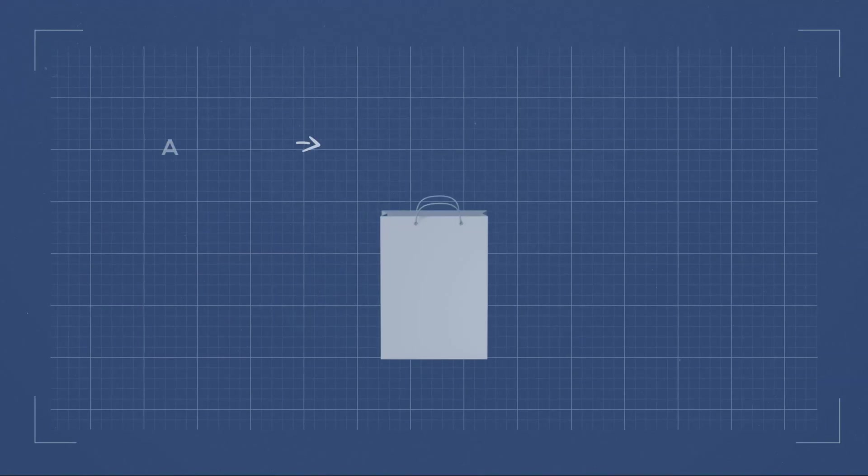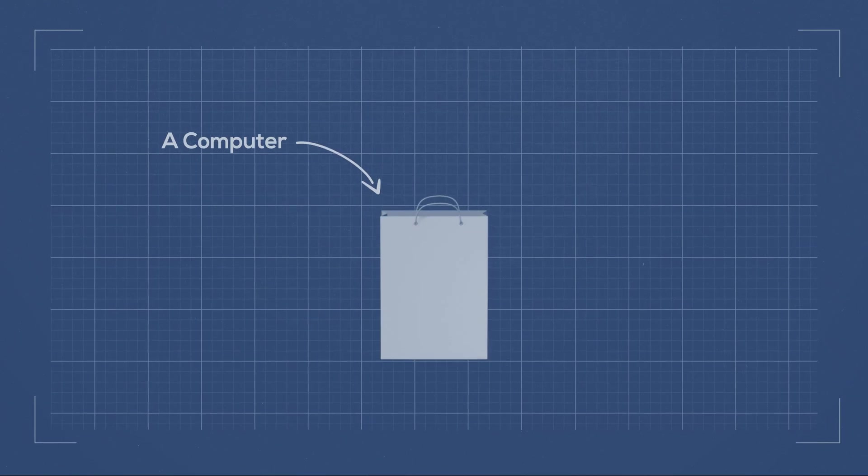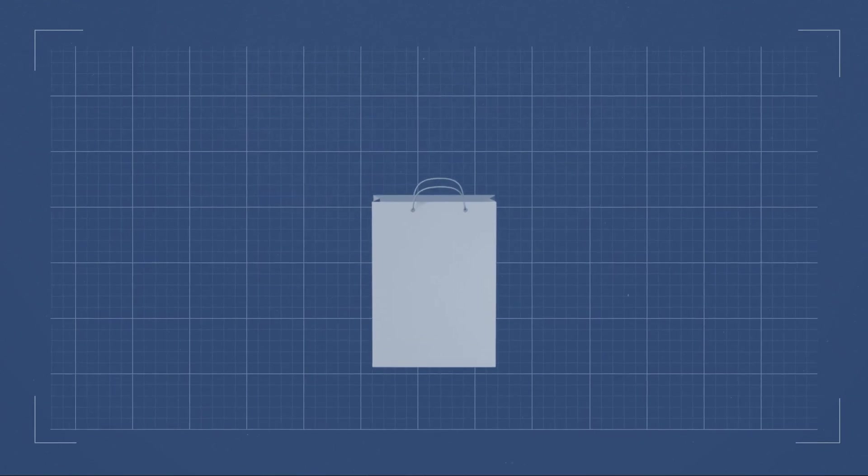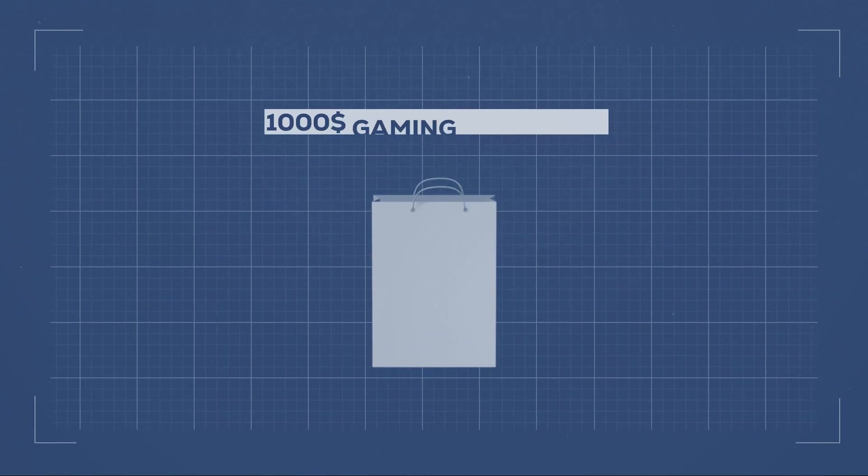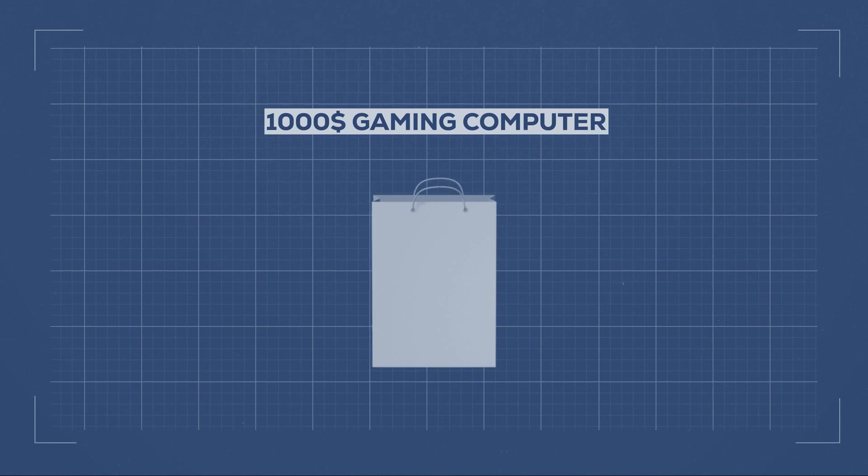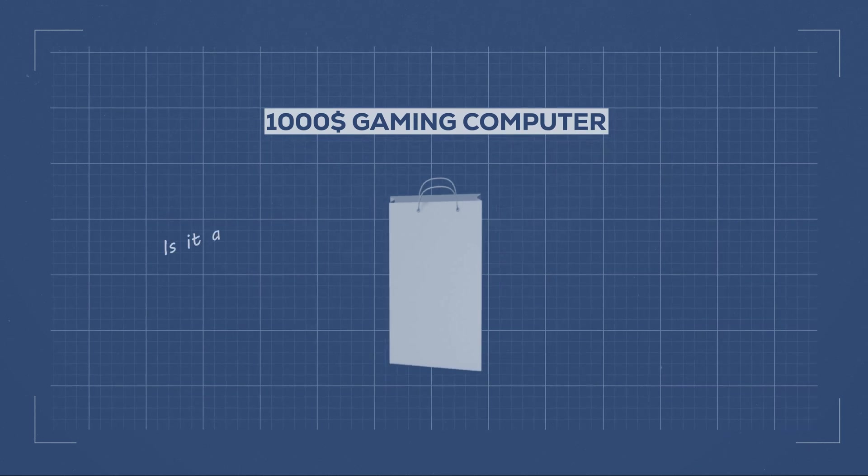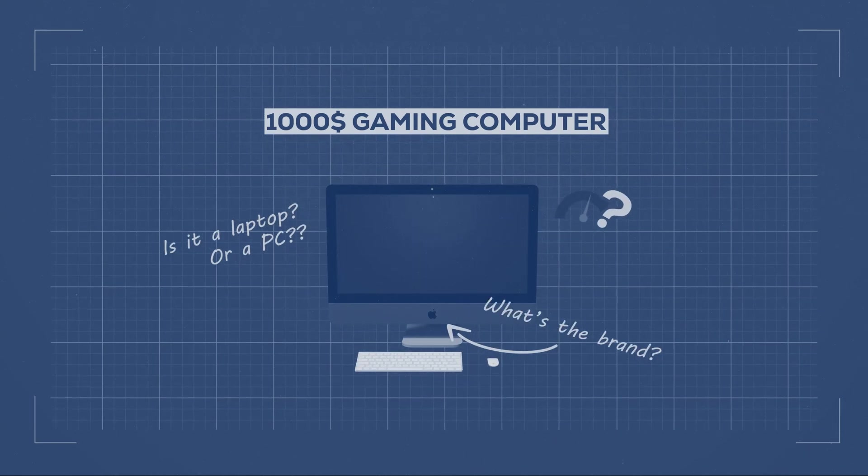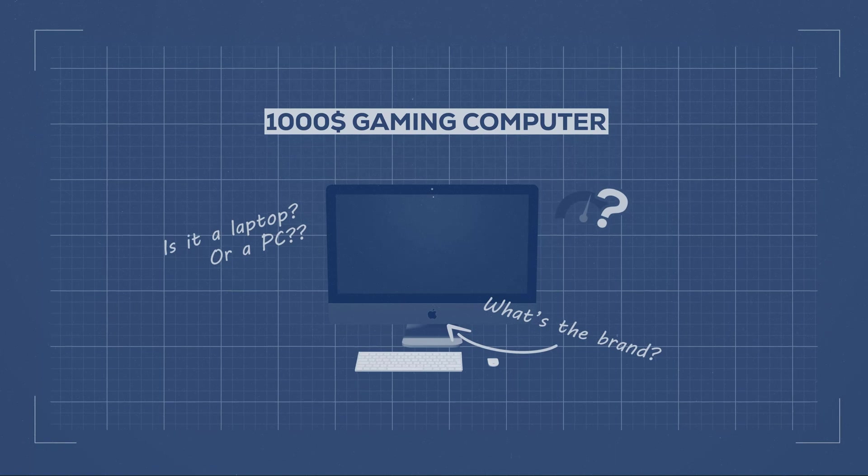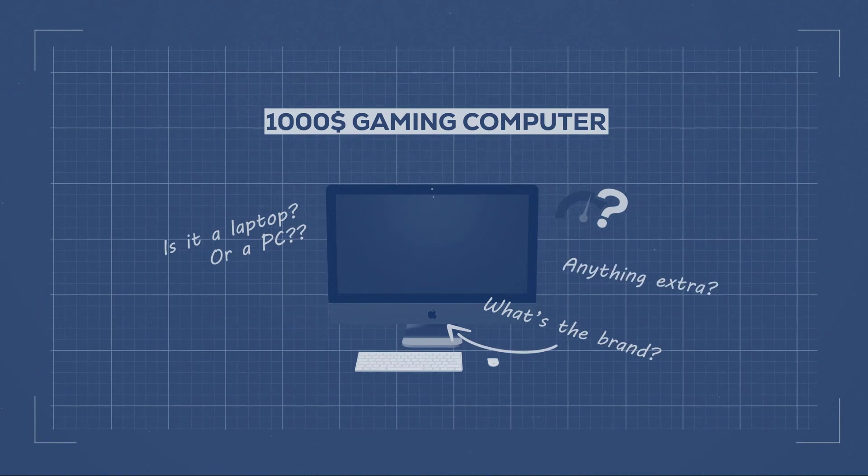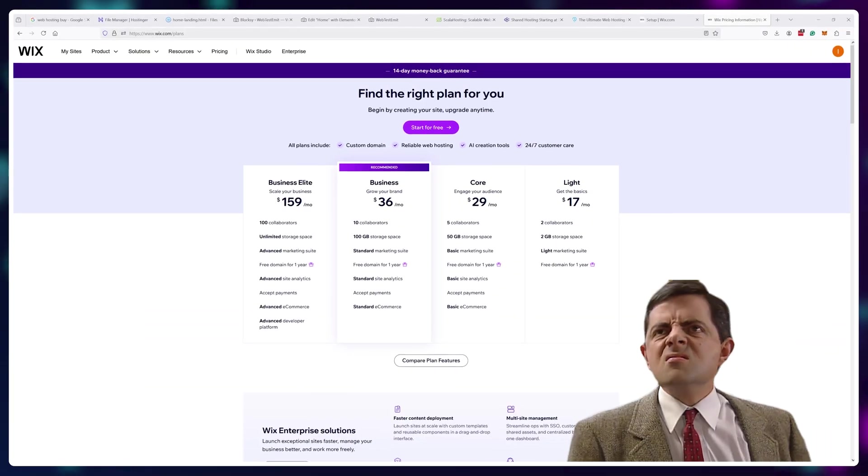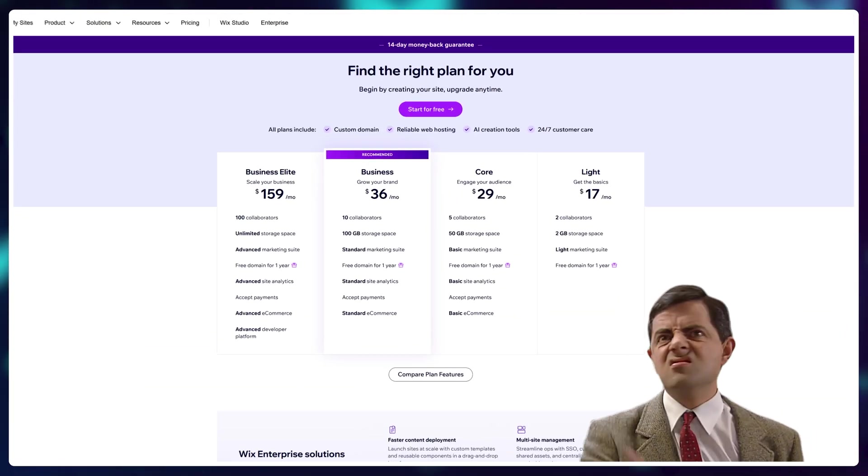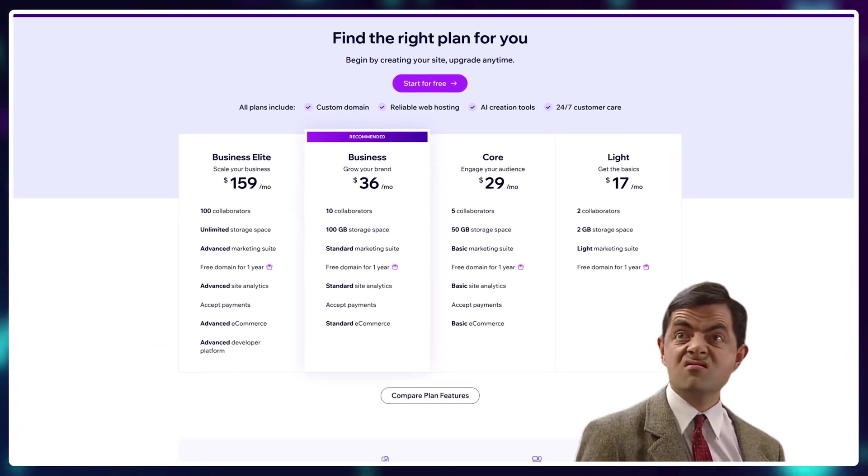Imagine buying a computer and it just says $1,000 gaming computer. Is it a laptop or a PC? What's the brand? How powerful is it? And is there anything else included? Well, you know nothing.